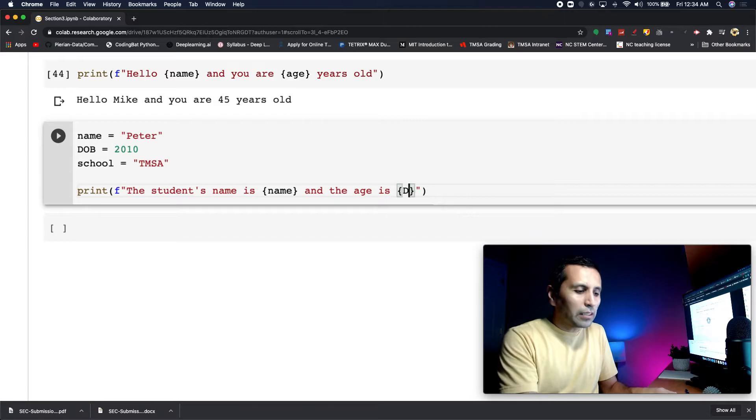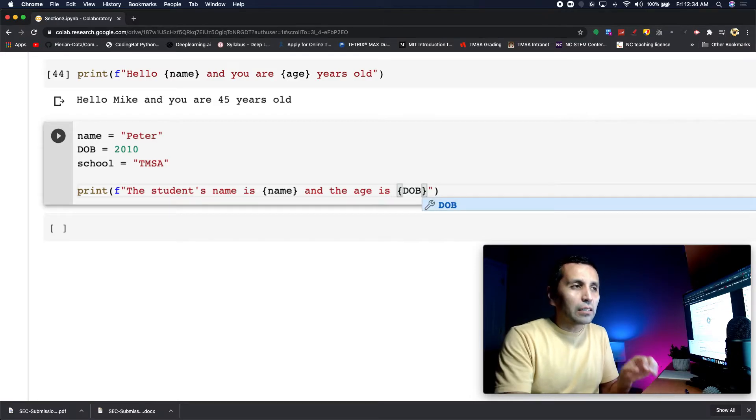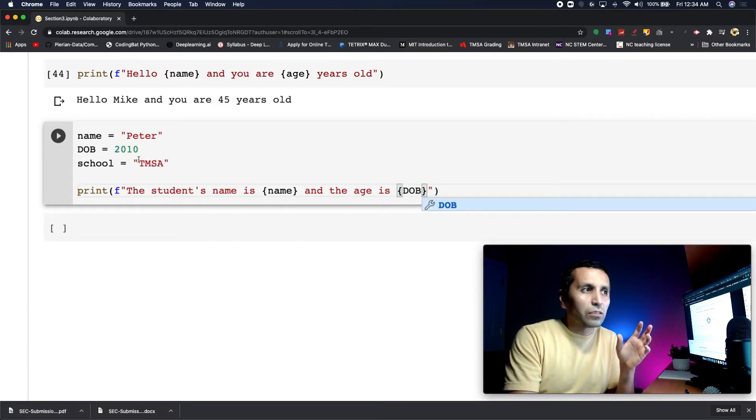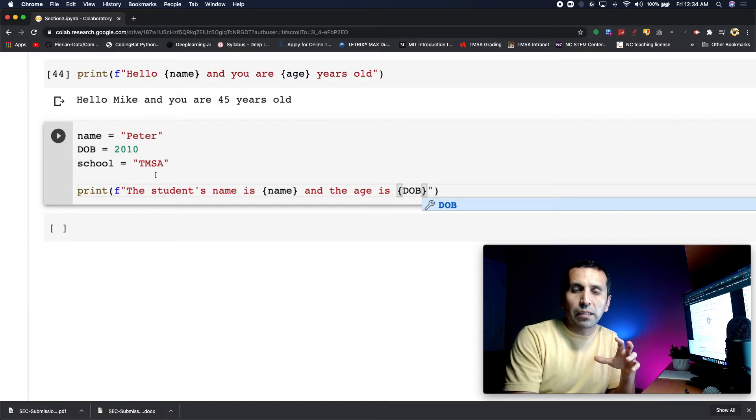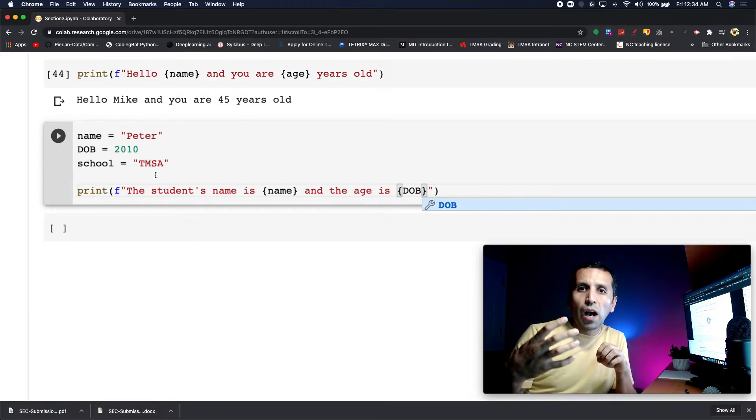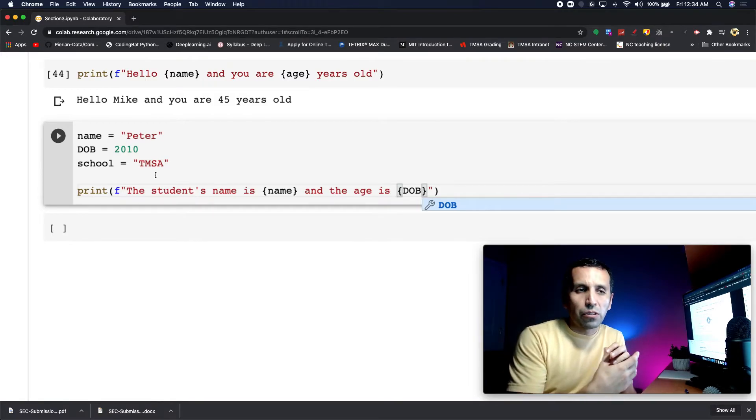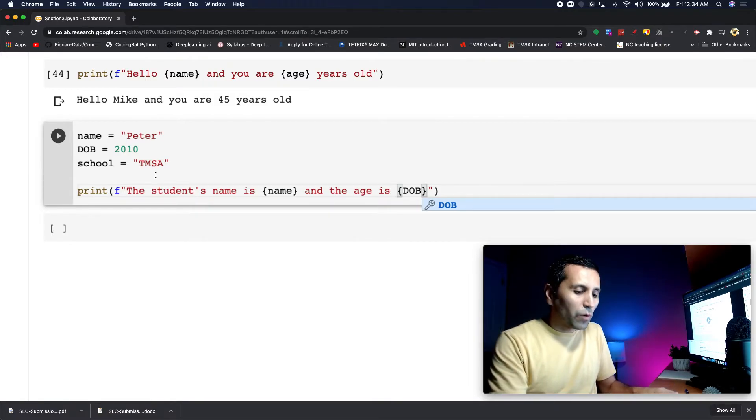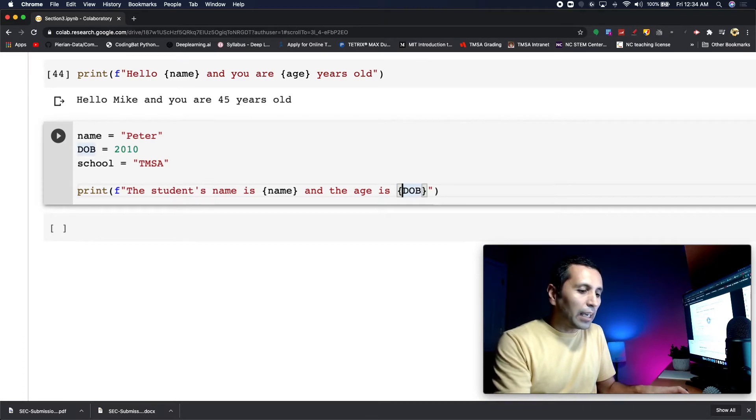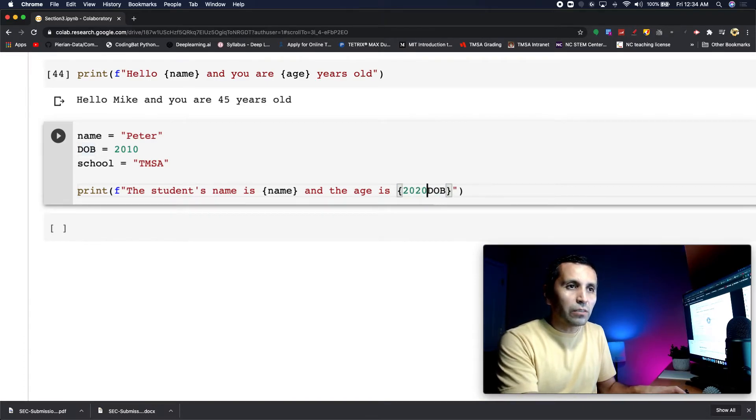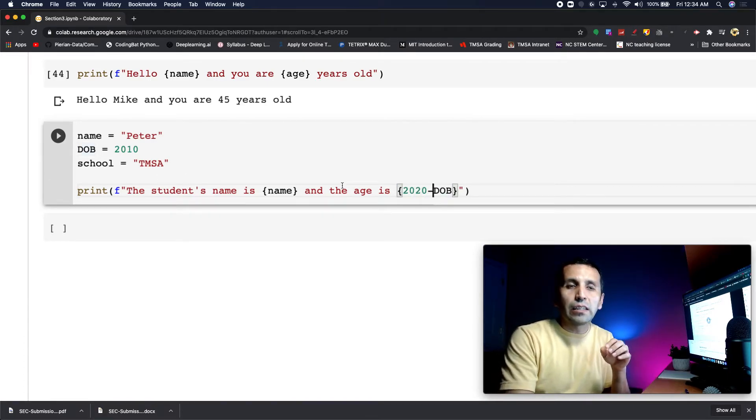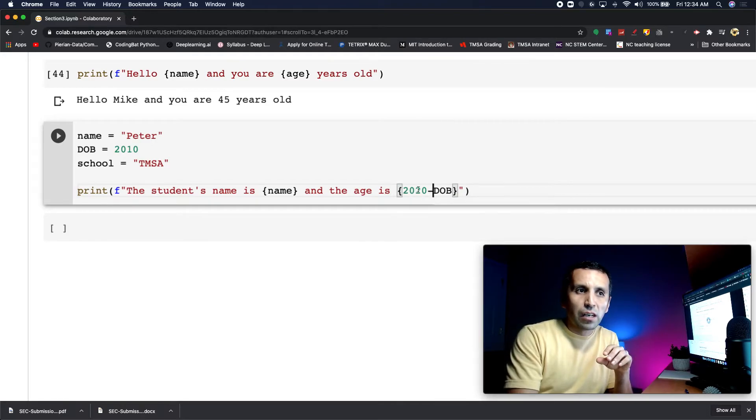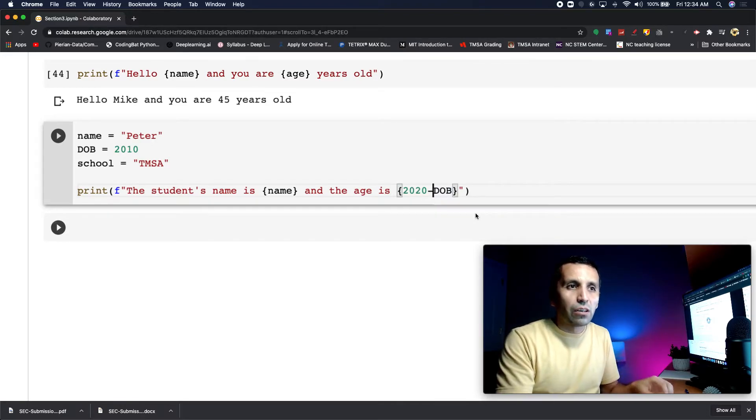If I write DOB, it will print 2010, but I need to know how old that student is. What I can say is: what's the current year? It's 2020 minus DOB. Right now I'm working with two different integers - that is an integer and that is an integer.